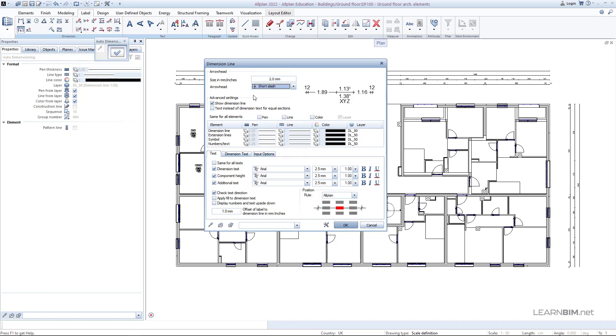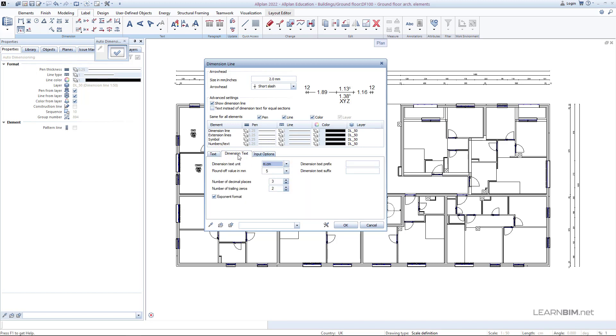Just define the size and shape for arrowhead, set the advanced settings, layers for all elements and tabs for text, dimension text and input options accordingly. In tab dimension text, change the dimension text unit to centimeters and turn off the exponent format option.